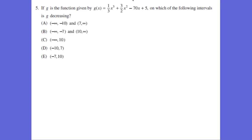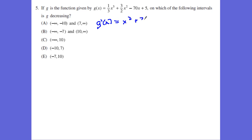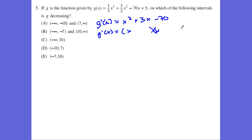Number 5, we have a function here, and we want to know where the function is going to be decreasing, which means we're going to do the first derivative test. The first derivative of this function is going to be x squared plus 3x minus 70, which means now I'm going to be able to do some factoring with that one. We have (x)(x), and the factors of negative 70 are positive 10 and negative 7.